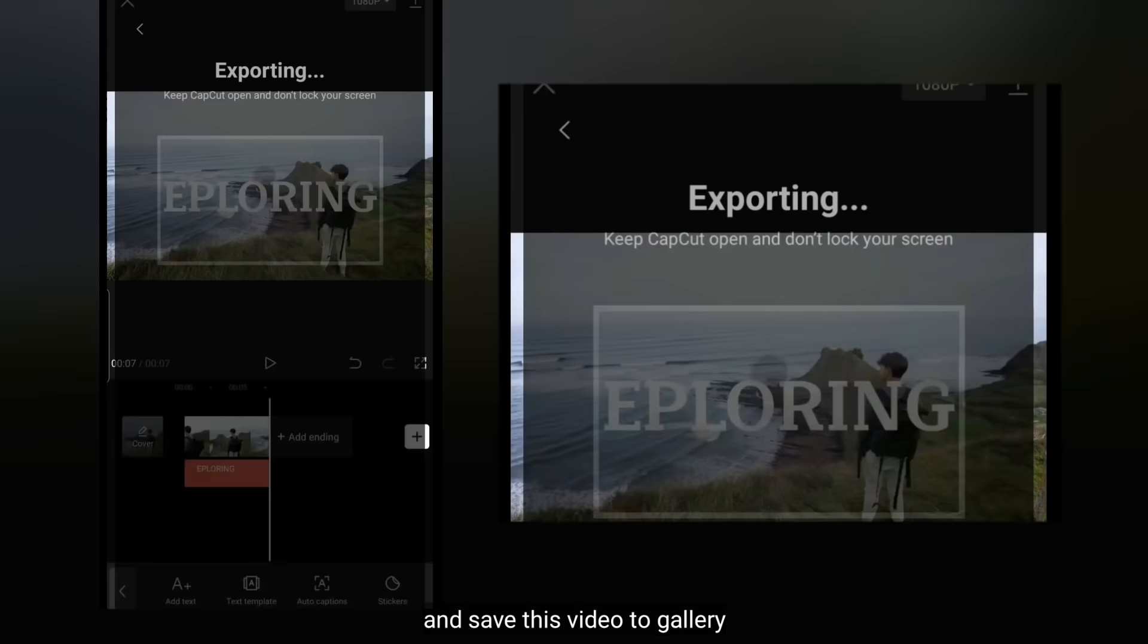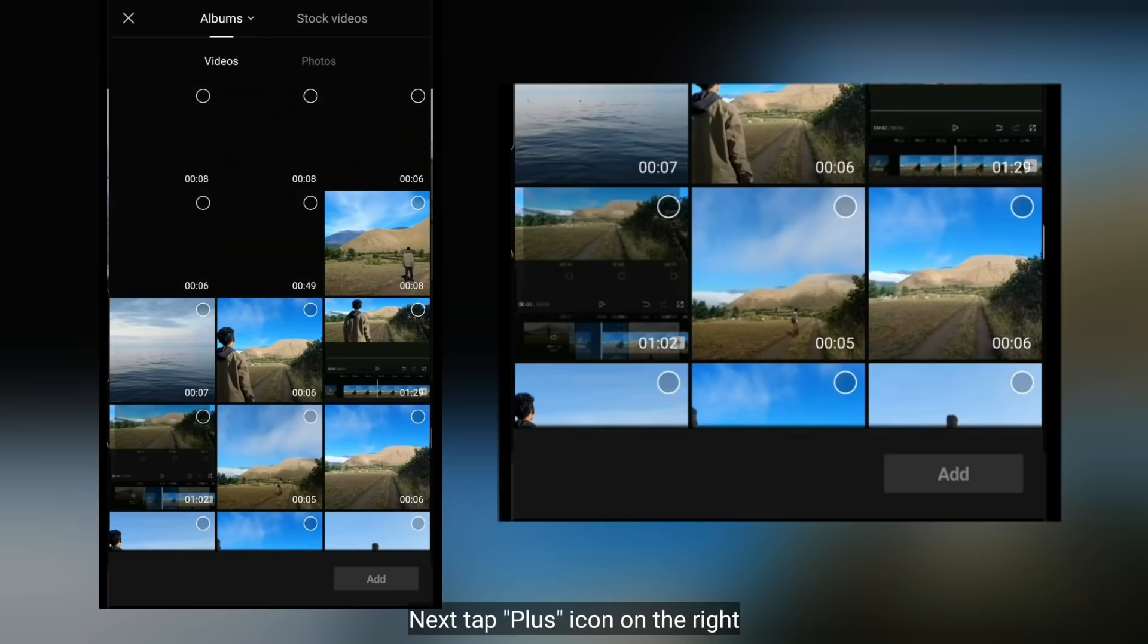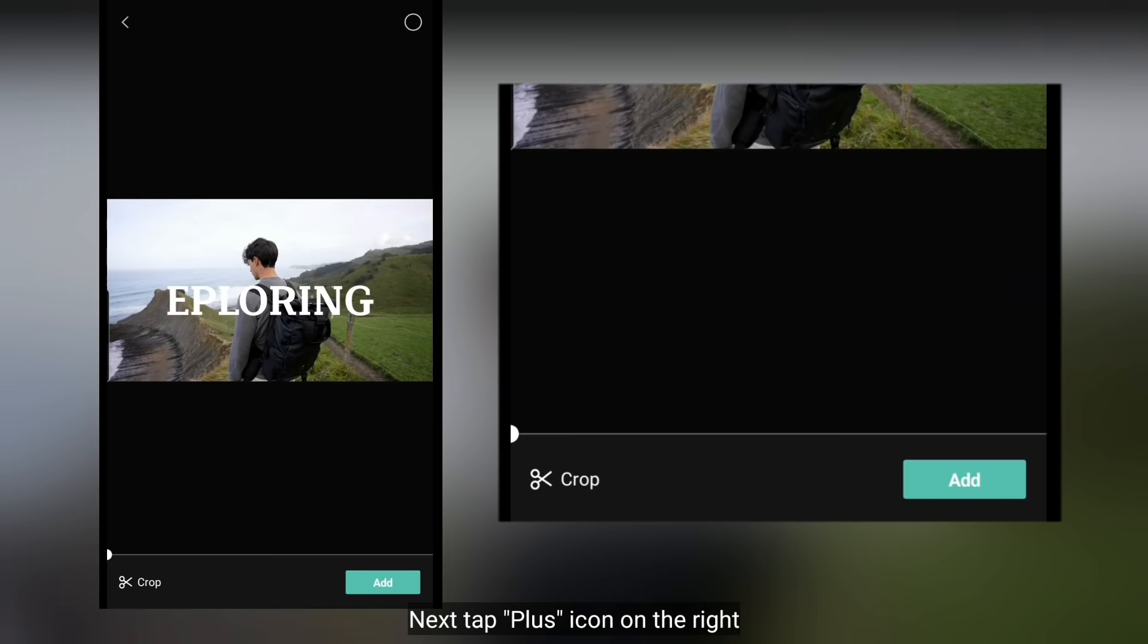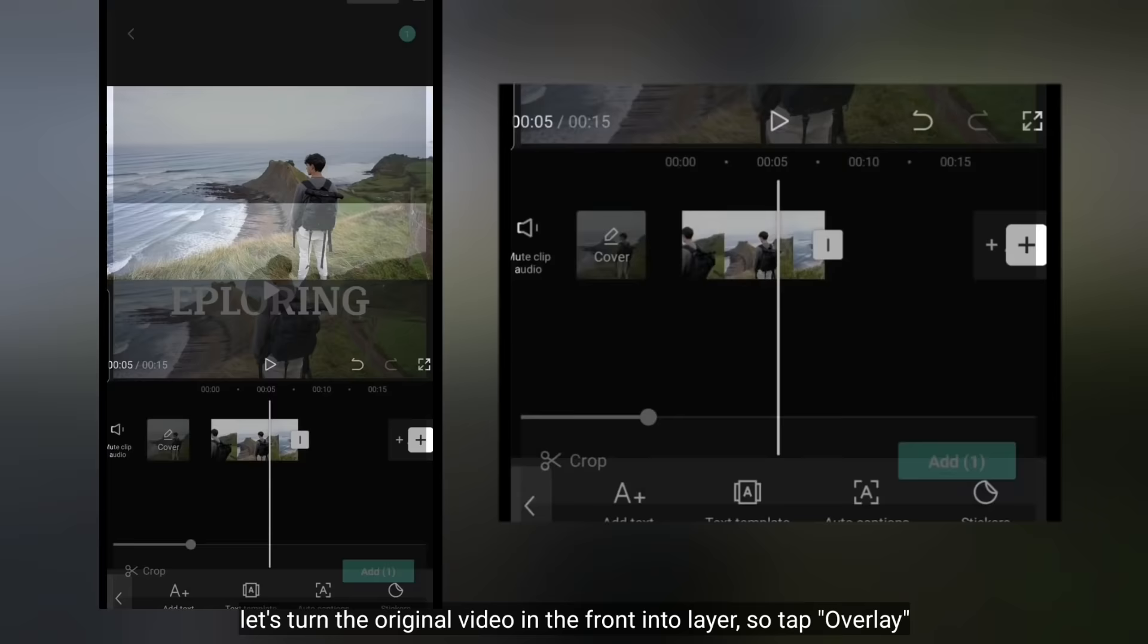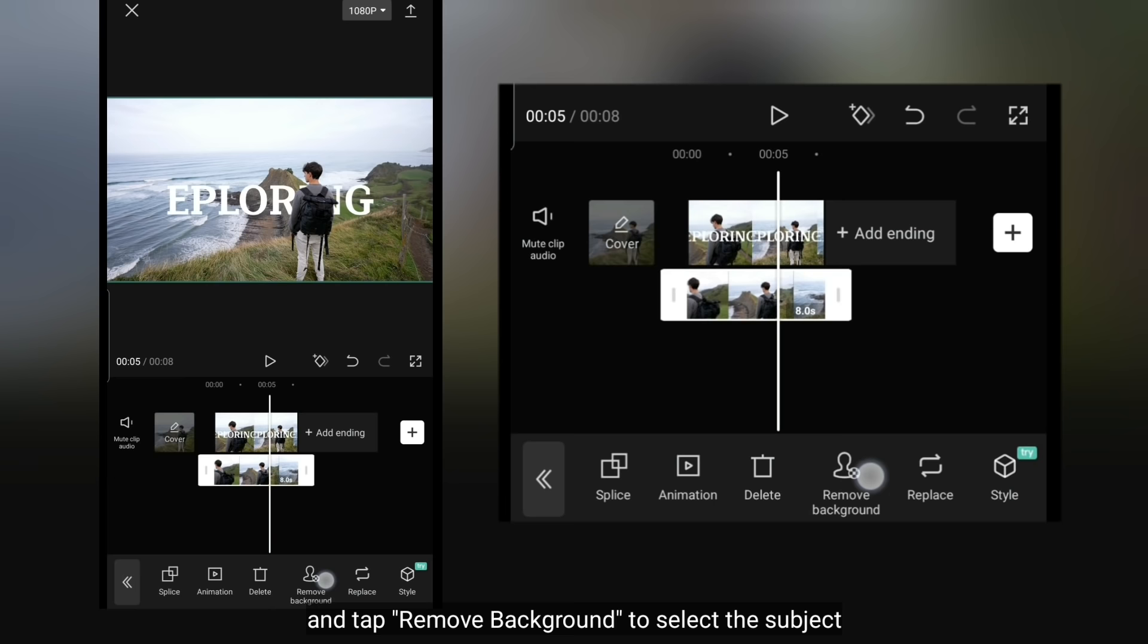Jika berhasil disimpan, kemudian kita kembali. Dan hapuslah layer teksnya. Selanjutnya kita klik tombol plus di bagian kanan. Dan pilih video yang baru saja kita simpan. Untuk video original di bagian depan, kita jadikan ini sebagai layer. Yaitu dengan klik Overlay. Dan kita klik Remove Background untuk menyeleksi subjeknya.